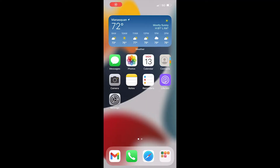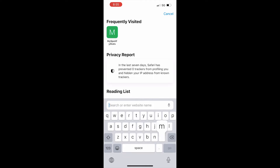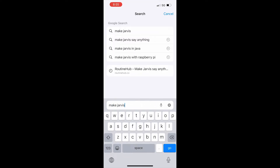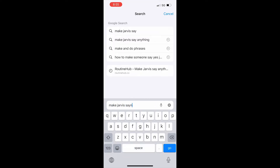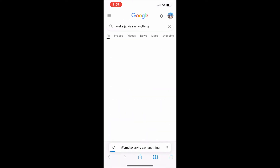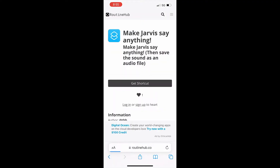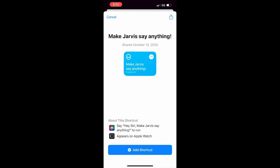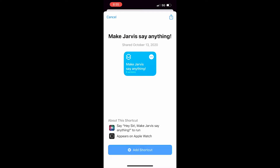The first step is to look up on Safari or whatever search engine you use and search 'make Jarvis say anything.' It should be one of the first websites and the website is called Routine Hub. All you have to click is 'get shortcut' and it should bring you right to the Shortcuts app, then press 'add shortcut.'